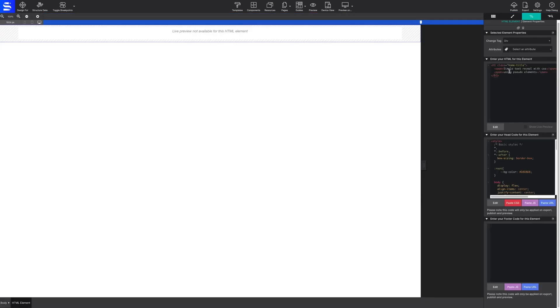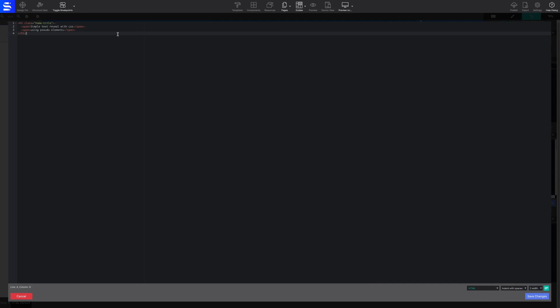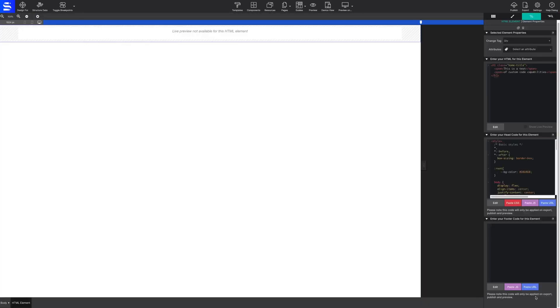Let's take it a step further by editing the inner text. To do this, the content will be edited within the HTML code itself, while the styles will be applied through the CSS.